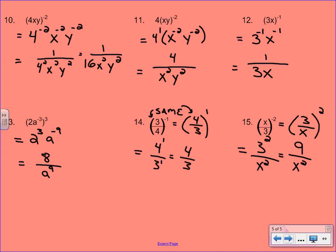We had a lot of examples here and went really fast. Hopefully you were pausing along the way. If you're feeling the least bit confused, I would suggest going back and re-watching part of this. You are now ready to start the homework for Section 8.4.